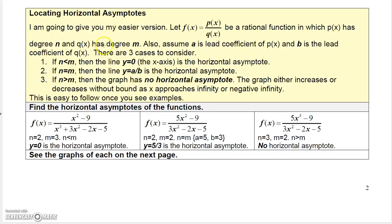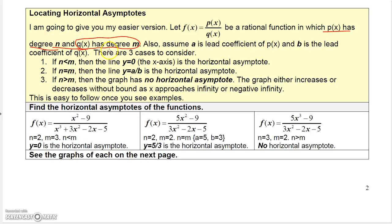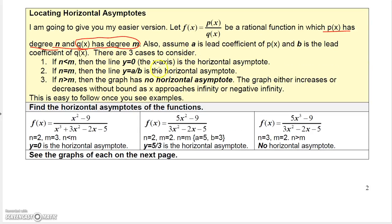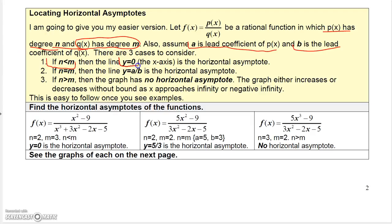To locate horizontal asymptotes, you look at the degree of the numerator and denominator. Let n be the degree of p(x) — the numerator — and m be the degree of q(x) — the denominator. Let a be the leading coefficient of the numerator and b be the leading coefficient of the denominator. There are three cases: if n is less than m, the horizontal asymptote is the line y equals zero, or the x-axis.